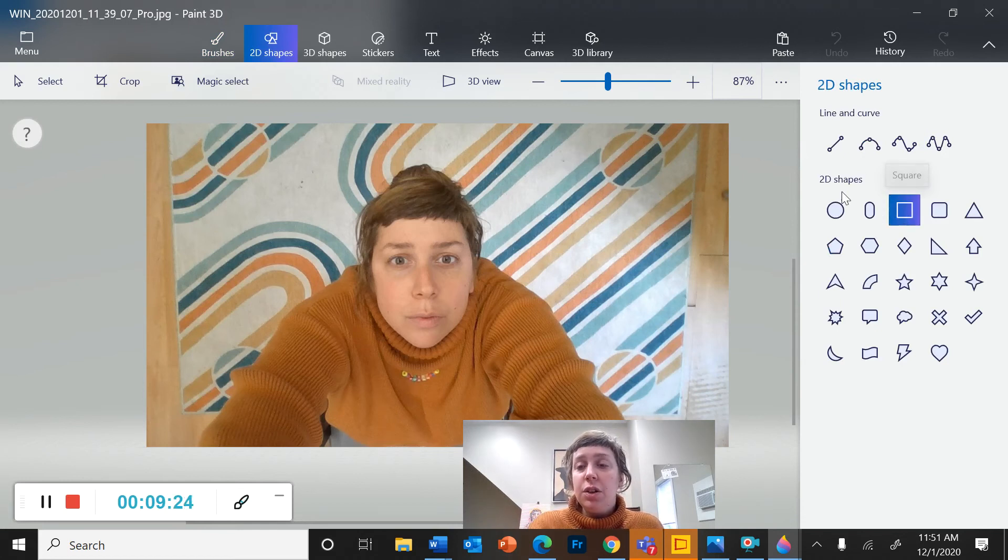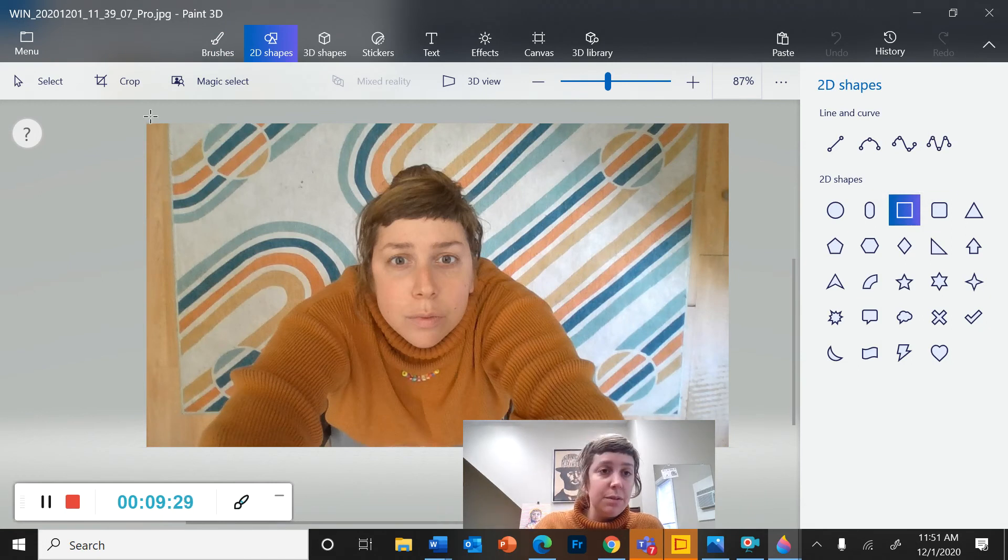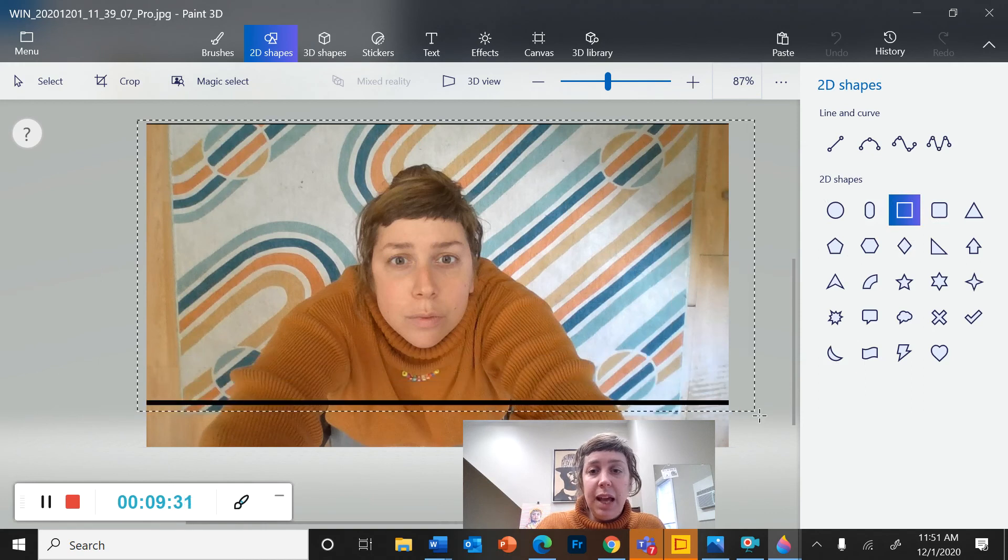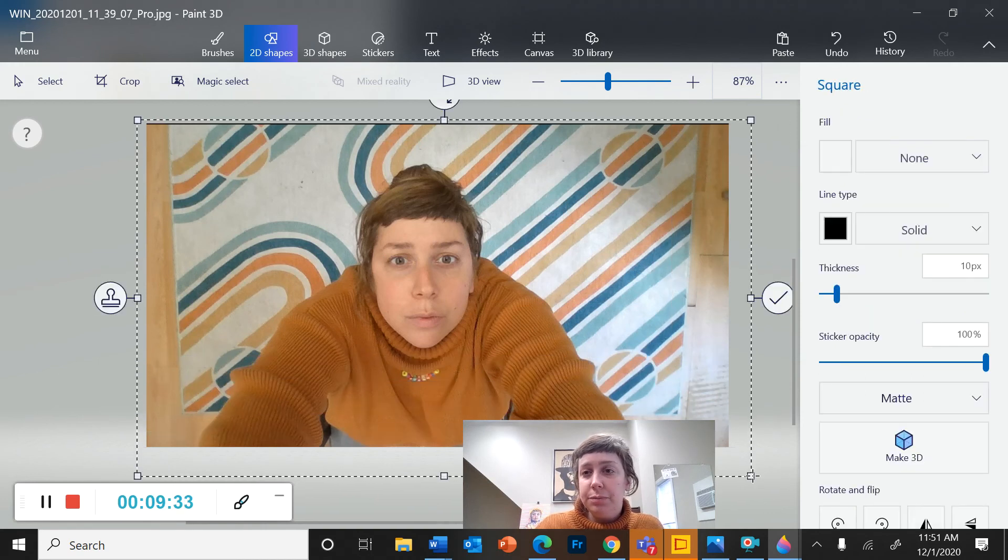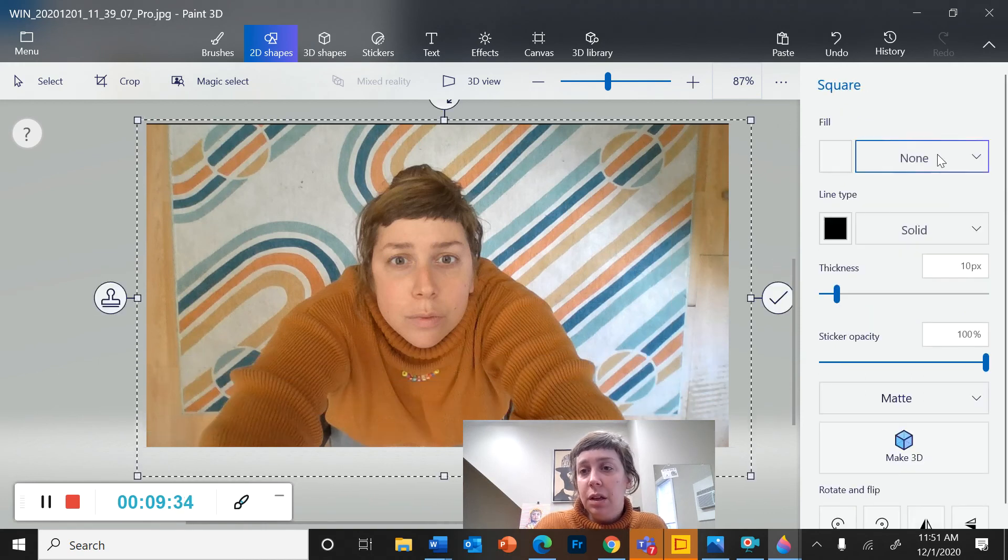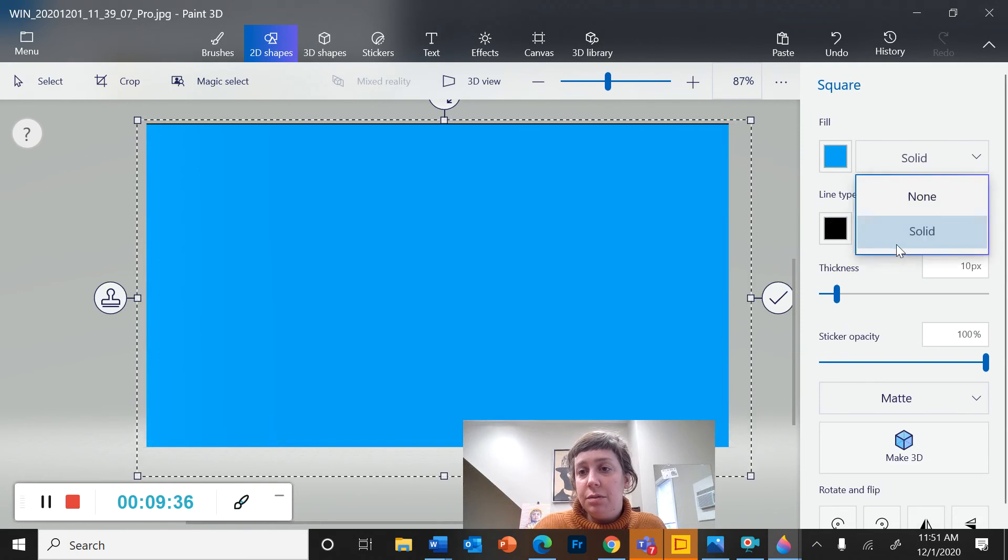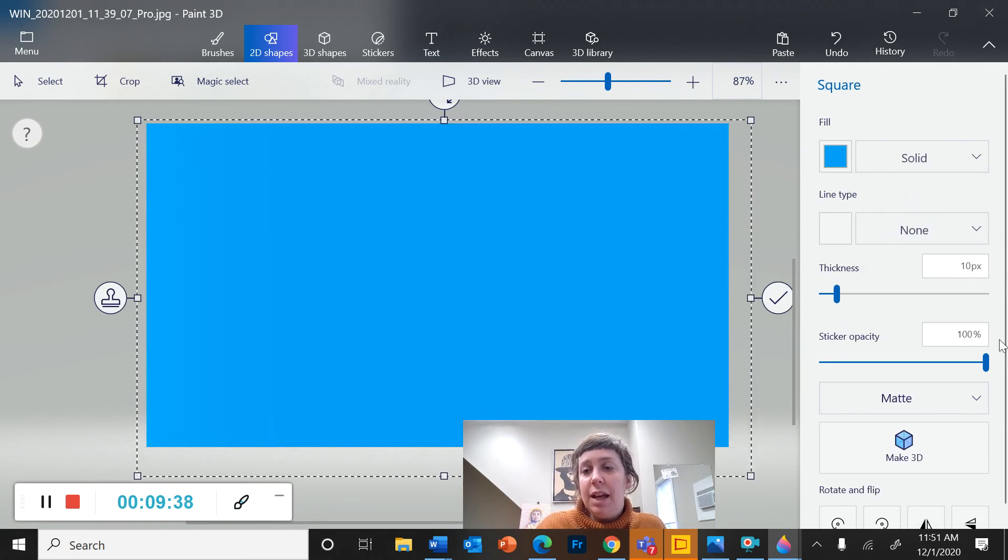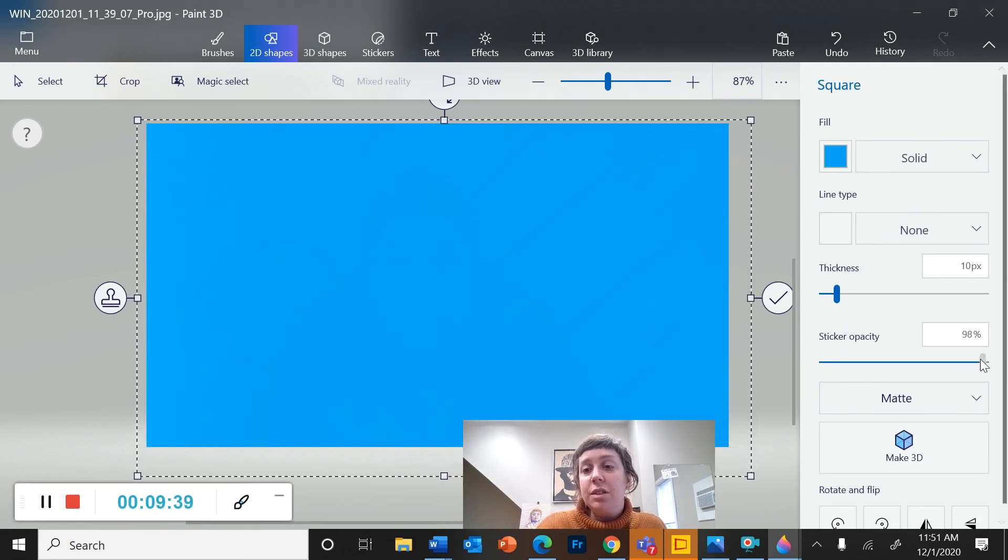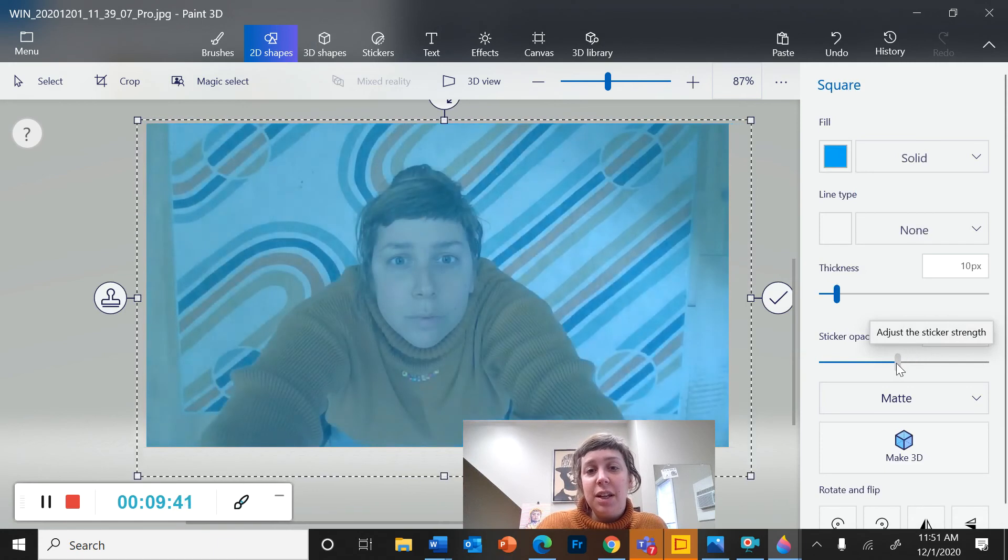to go to 2D shapes, and grab a shape could be a square or anything else, but adding that shape over my picture, I'm going to change it to a solid fill with no line and then adjusting the opacity. Alright.